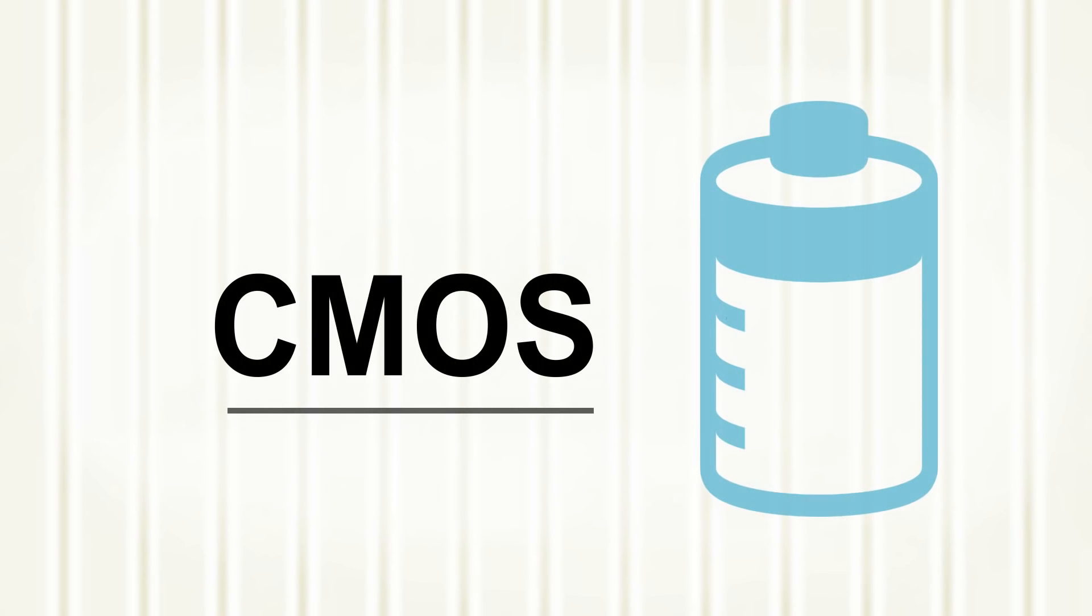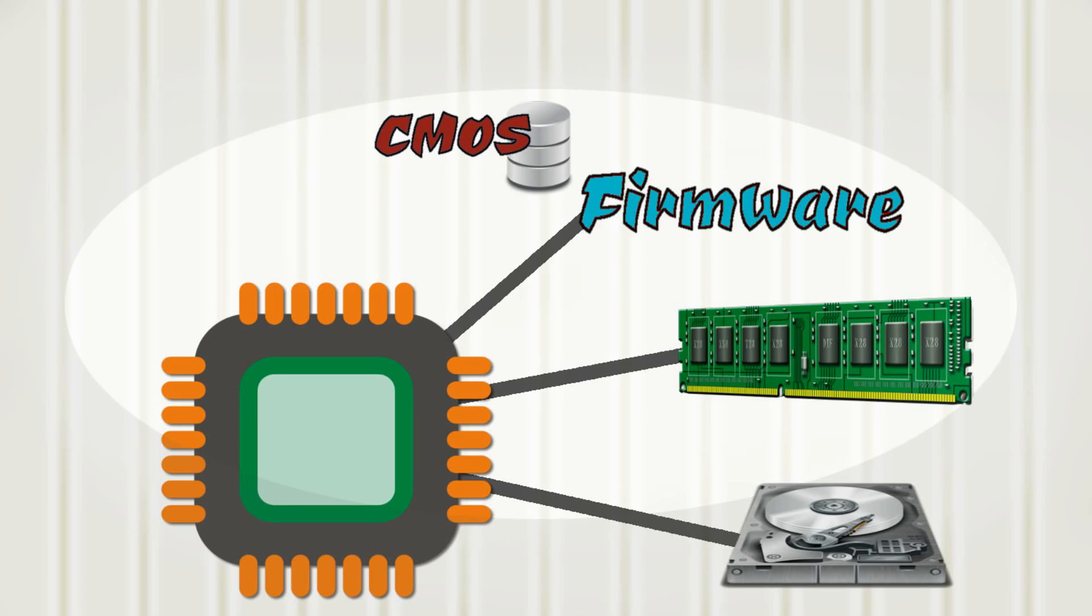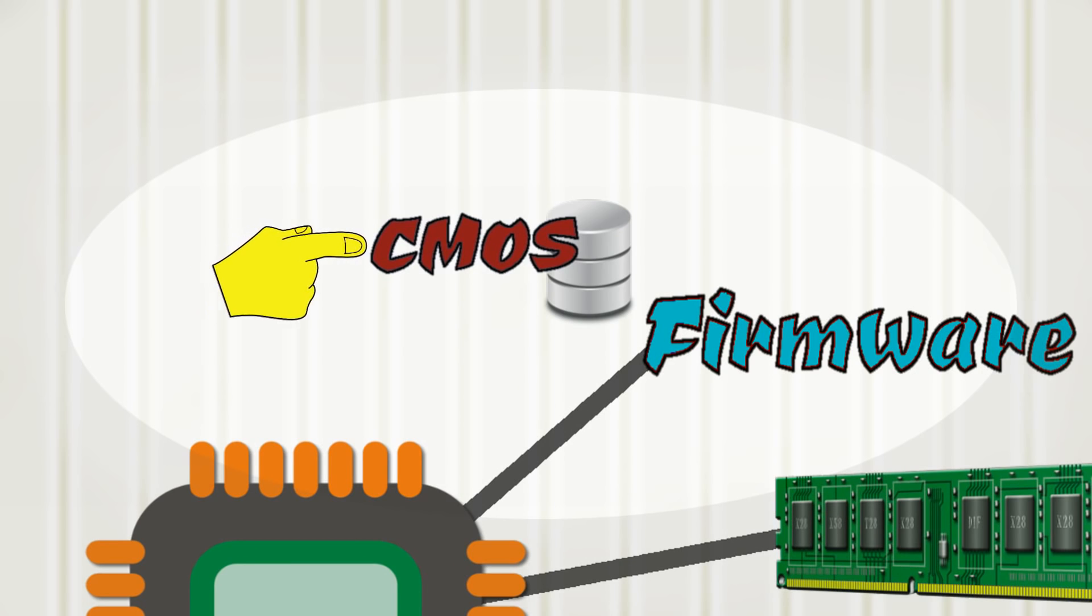So all along we have been saying that the firmware, aka the BIOS, informs the CPU on how to speak to the hardware. But the information is not actually stored within the BIOS. It is instead stored in CMOS.